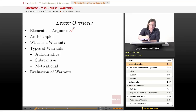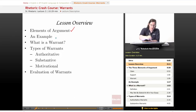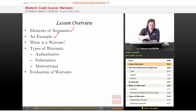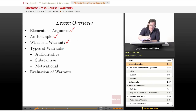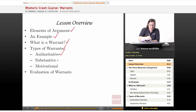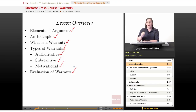We're going to talk about the three elements of argument — the three things you have to have to make your argument work. We're going to check in with our example of the movie theater. We're going to ask, what is a warrant? What do they actually do? They're one of the hardest to define parts of any argument. But we are going to talk about the three different types: the authoritative, the substantive, and the motivational. And finally, we're going to look at how to evaluate warrants, how to make sure that they're actually good.